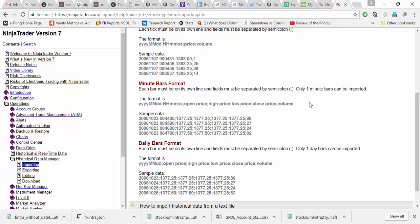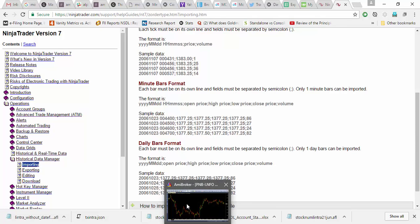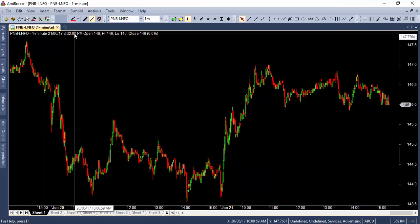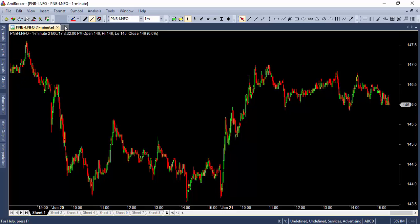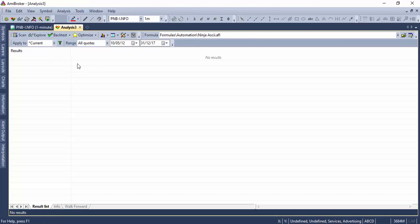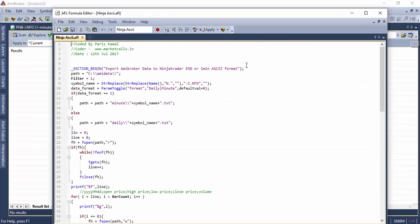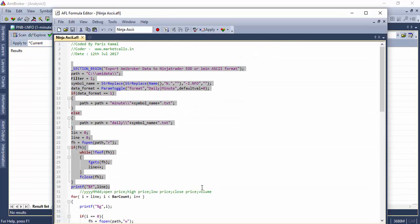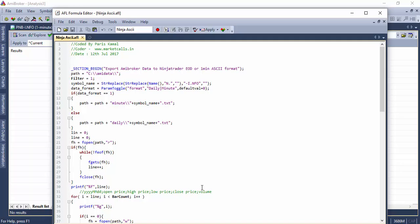So what my code does is - click on the new analysis tab. My code is a simple AMI broker code to export into NinjaTrader format, of course in GMT time zone, and we have a little path over here where the data is going to get saved, so C drive AMI data.